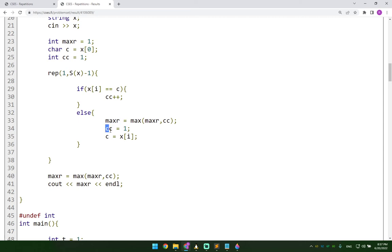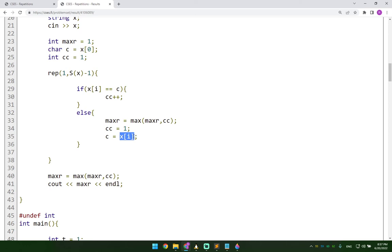Then we set the consecutive characters count to be equal to one again. And the current character is going to be the character pointed out by the index that our loop is currently pointing to. So that i is actually currently pointing to.